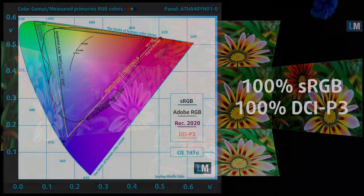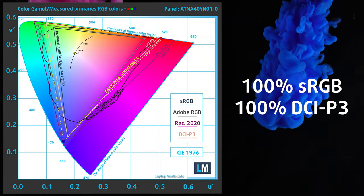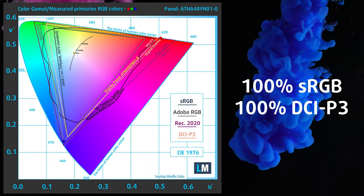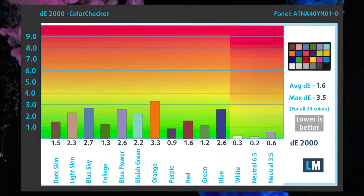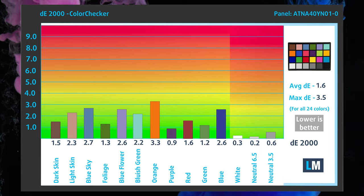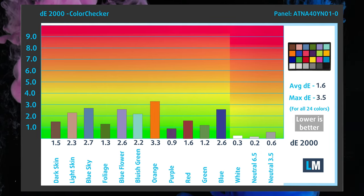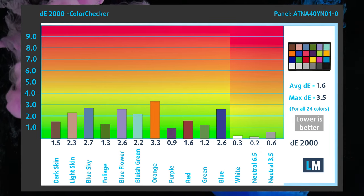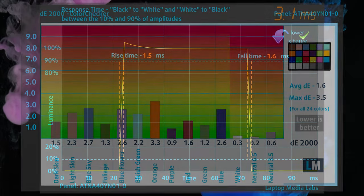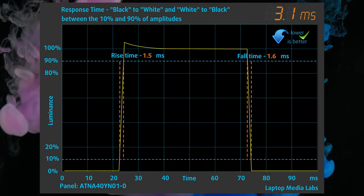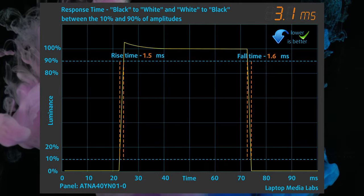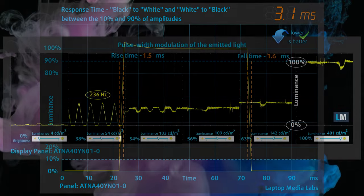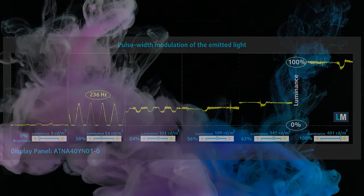The panel fully covers the sRGB and DCI-P3 gamuts. The display reached the best possible accuracy in the DCI-P3 gamut using a D65 white point. The panel is very quick, with a 3ms response time. It also uses PWM, but only up to 105 nits.